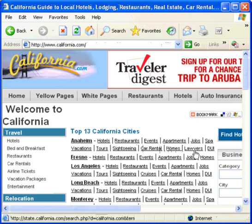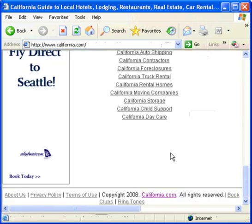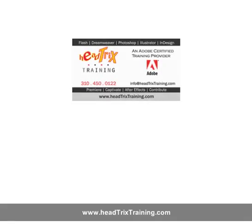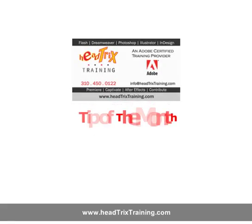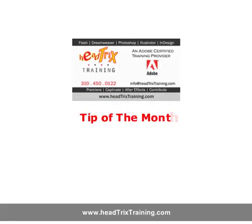And there you have it. That's how we make image maps in Dreamweaver. I hope you enjoyed this tip of the month from Head Tricks Training.